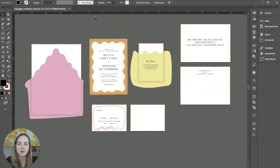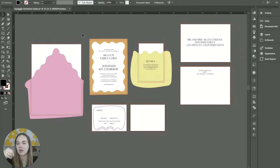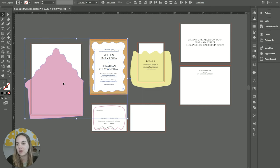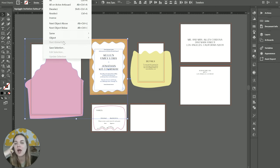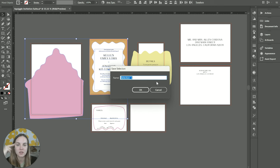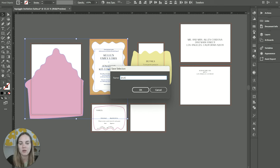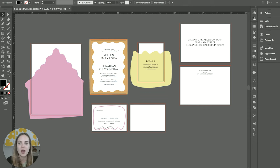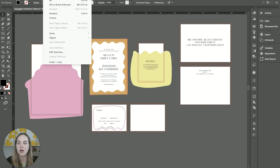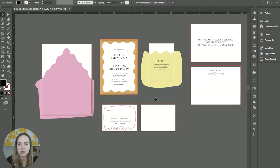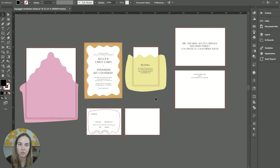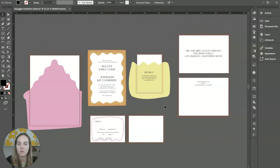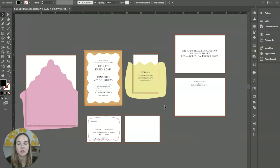And then lastly, something that's cool is if I have a specific selection that I make that I might need in the future. So say we need everything on this page plus this envelope liner, I can actually save this selection as, you know, Invite Plus Liner. And if I ever need that in the future, I can just go in here and in this document, I will have that selection saved.